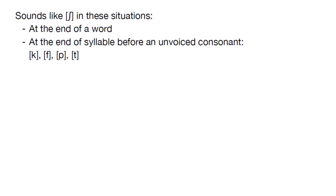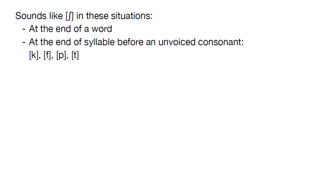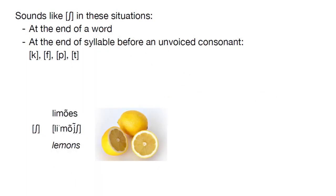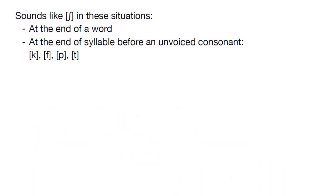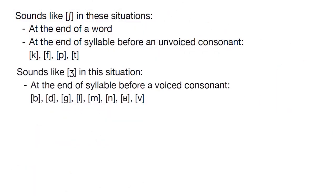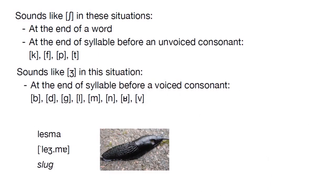So the unvoiced SH can appear in two situations. First, at the end of a word, like in limões. And at the end of a syllable, before an unvoiced consonant like K, F, P or T, like in pescoço. The letter S can also sound like the voiced ZH at the end of a syllable, when the consonant afterwards is also voiced, as in lezme.